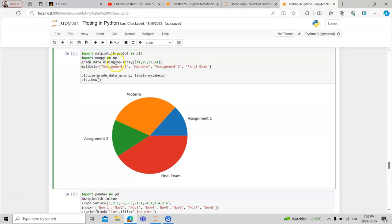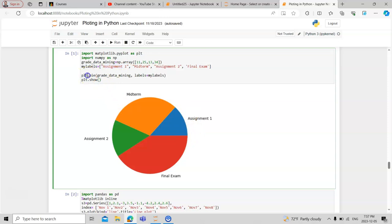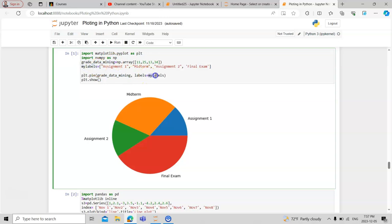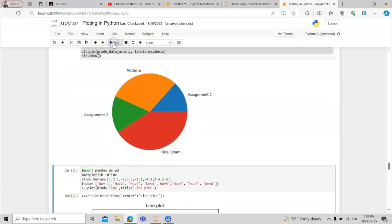To make a pie chart, we need to store the data in an array. After storing the data, we have another variable in which we store different labels. Then we need to plot it using the plt alias with the pie chart function. We pass the data variable and the labels, then ask Python to show the table. When we run it, we have this new data displayed.